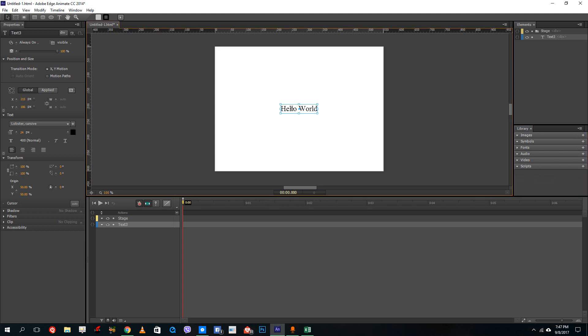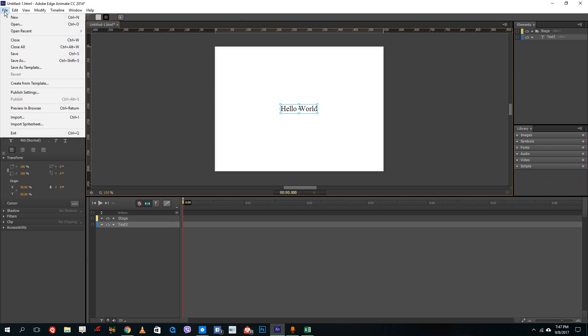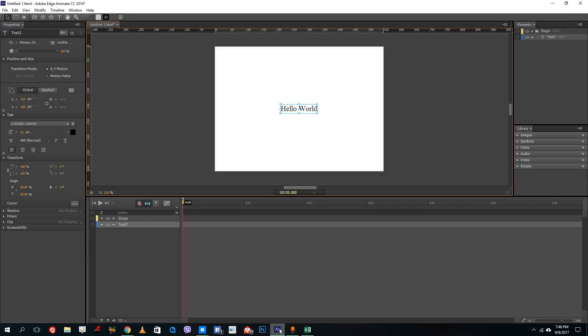So you cannot see the preview right here. But if you were to go to file and then preview in browser, you can see that same font is actually applied. So all of the animations that you apply here in Animate is applied onto that font right there.